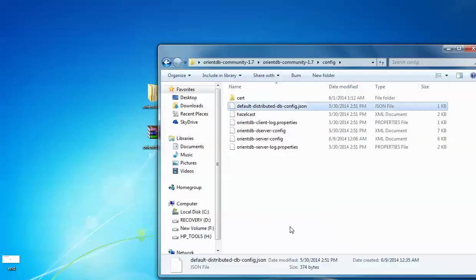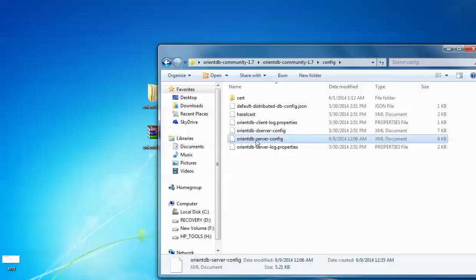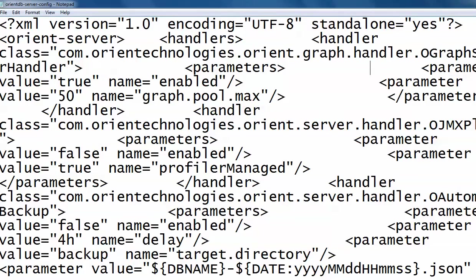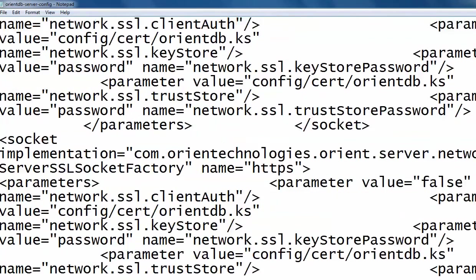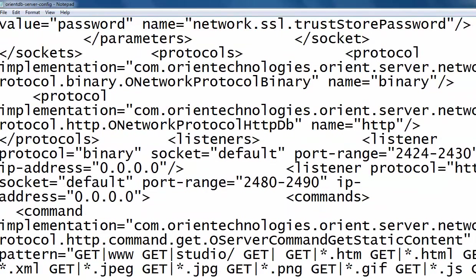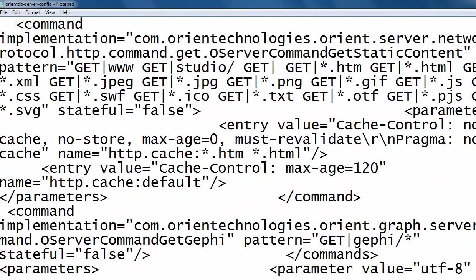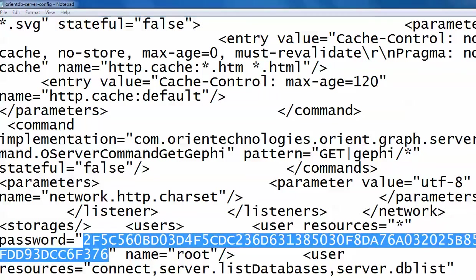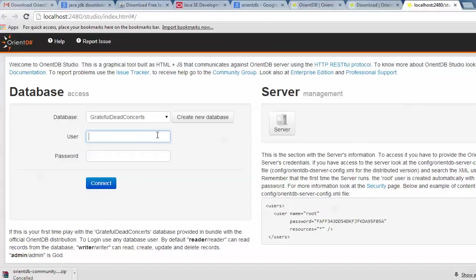Press Back and go to the config file. Open the 'orientdb-server' config file, double-click and open it in Notepad. Scroll down to the bottom and here you can see the name and password fields. Copy this password with Ctrl+C, then go back to the OrientDB website. By default the username is 'root' — enter root as the username and paste the password, then click Connect.